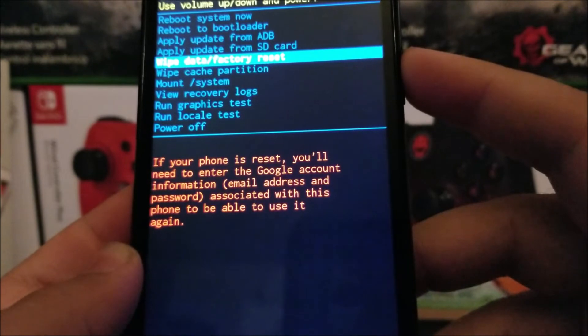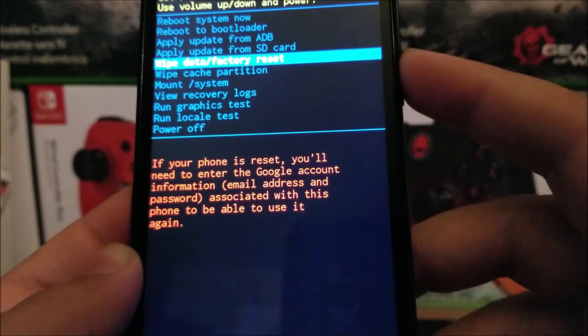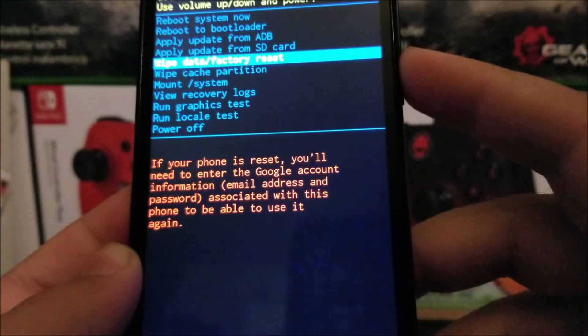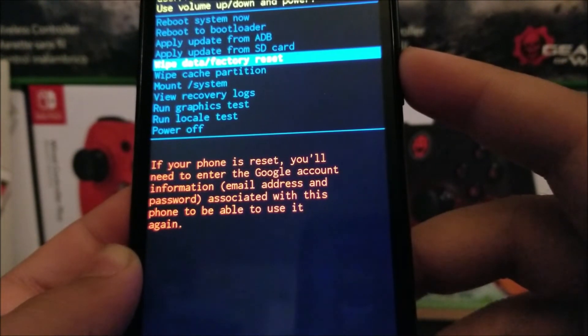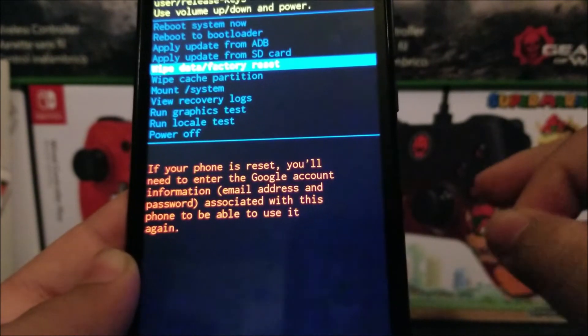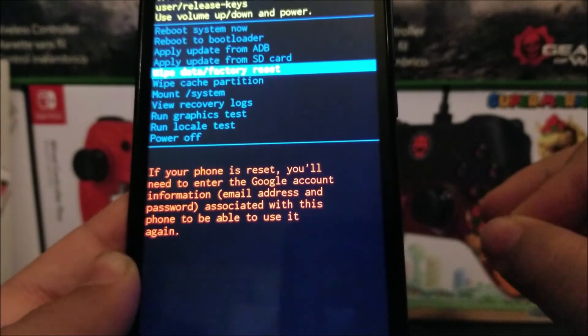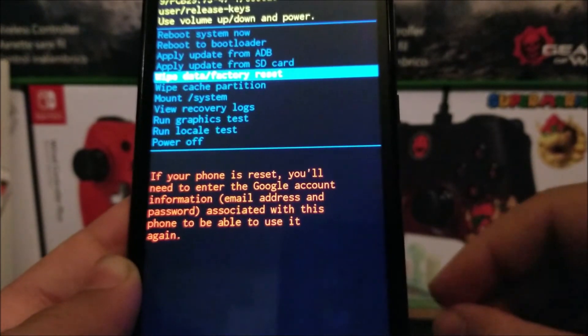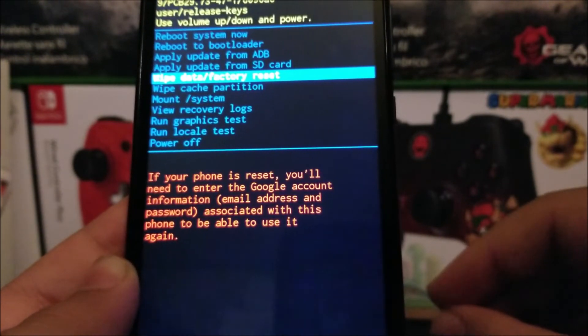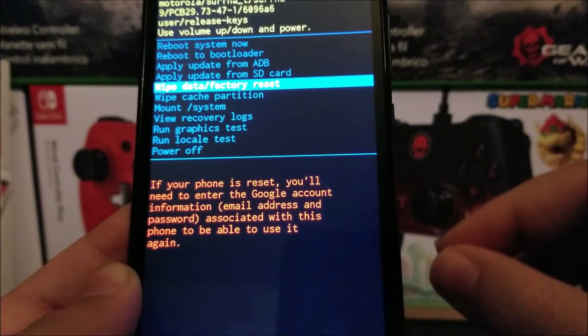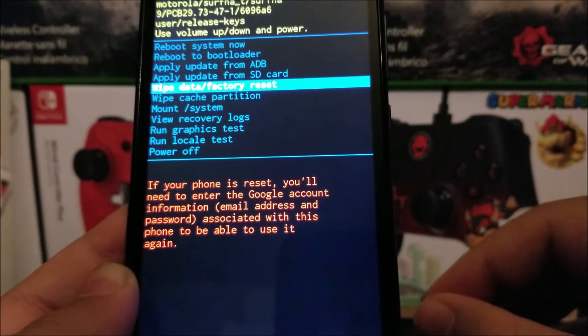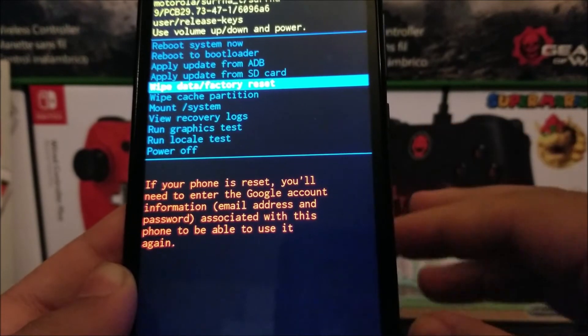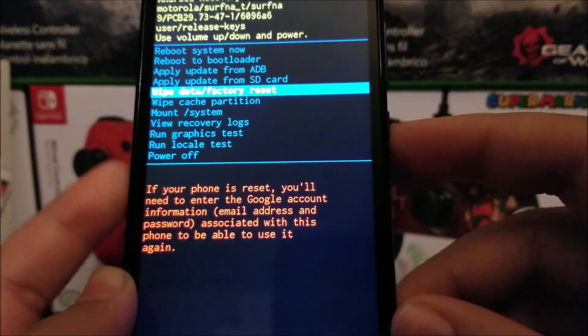It says if your phone is reset, you will need to enter the Google account information, email address and password associated with this phone to be able to use it again. This is another thing that you need to keep in mind before you do the hard reset. You will need to know your Google account and password, because if you don't know that information, you will be locked out of your device. Now if you have all that information, press the power button to confirm.